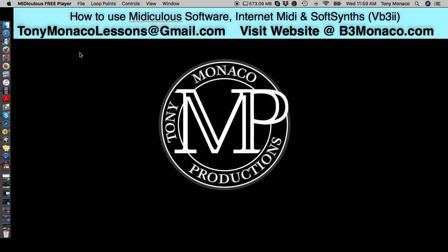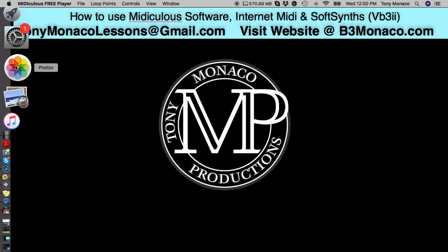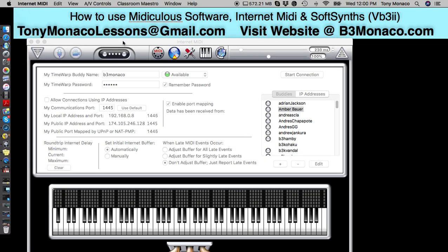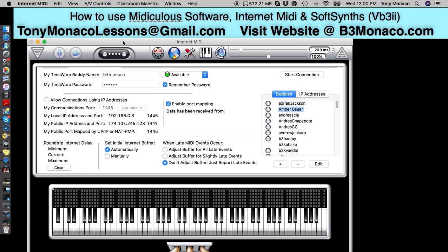The next thing is, some of you may not have an organ that you play through a Leslie speaker, or a keyboard that you play through an amp, or everything sent to a mixer before it comes into the computer — but you have a keyboard controller and you want to take lessons with me. There's a software program out there called Internet MIDI. Internet MIDI allows us to connect MIDI to MIDI through the internet. So once we connect, whenever I play MIDI notes, it will show up on your computer in real time and vice versa. It's very easy to connect once you have a password and screen name.